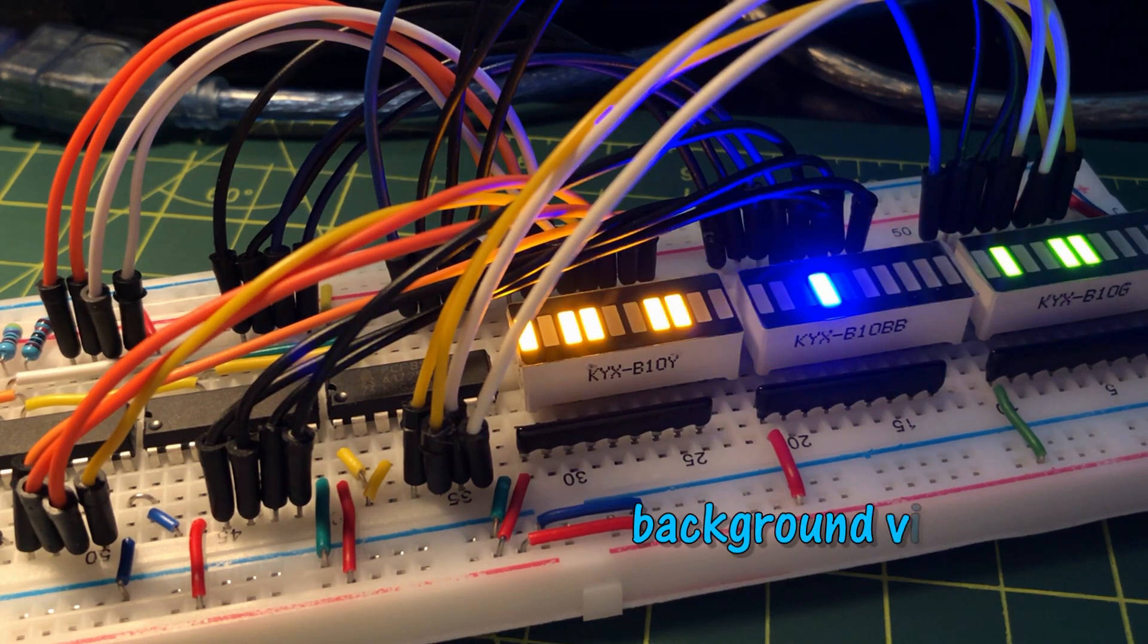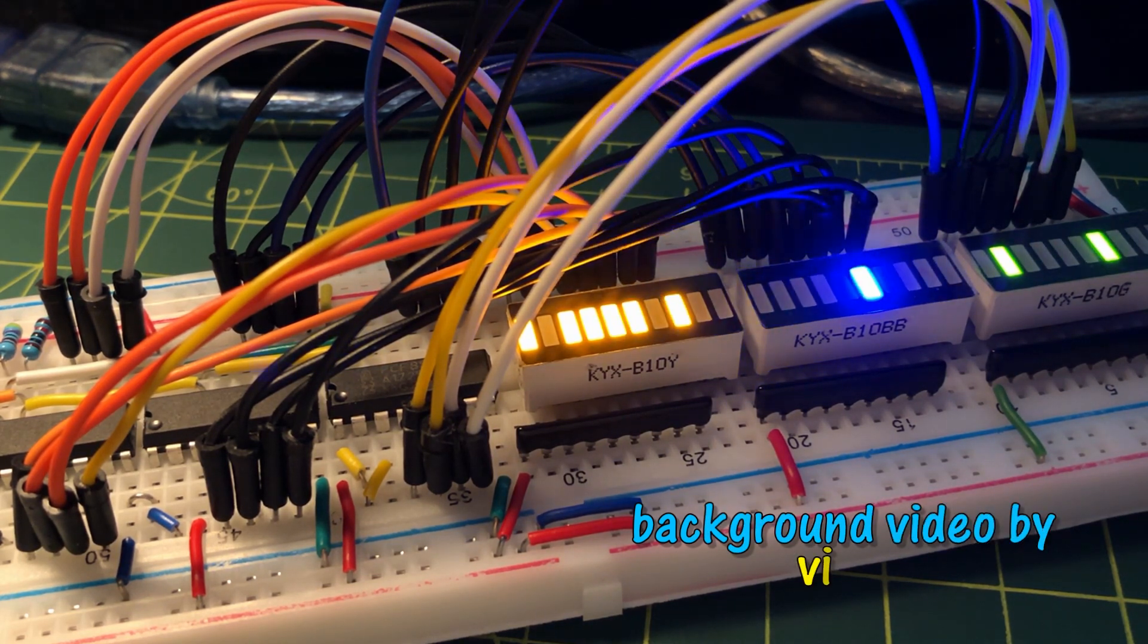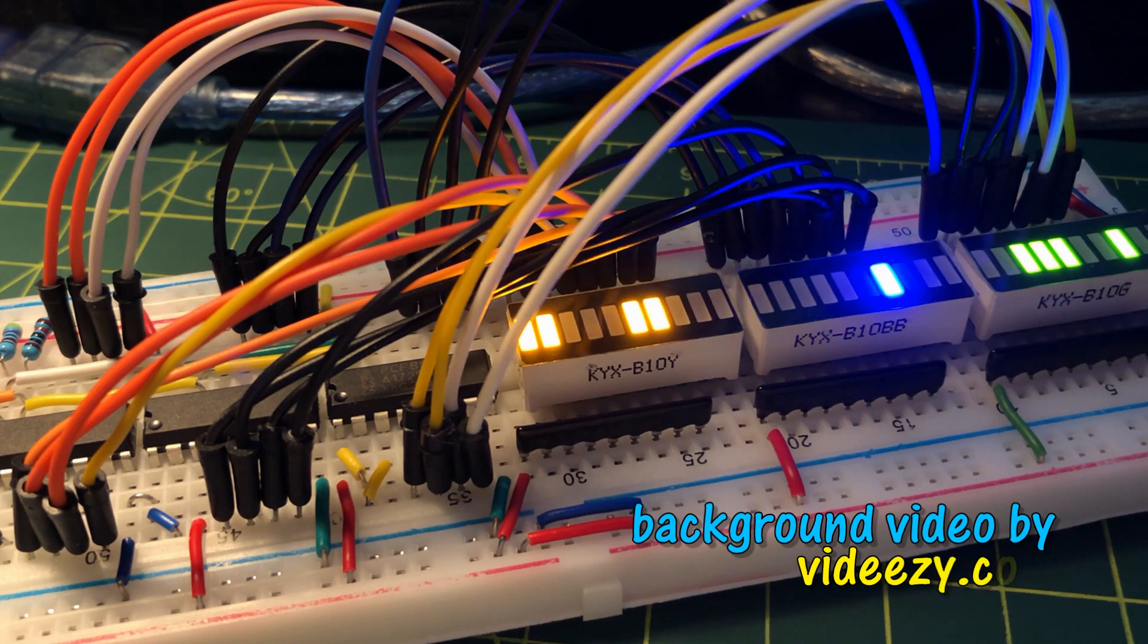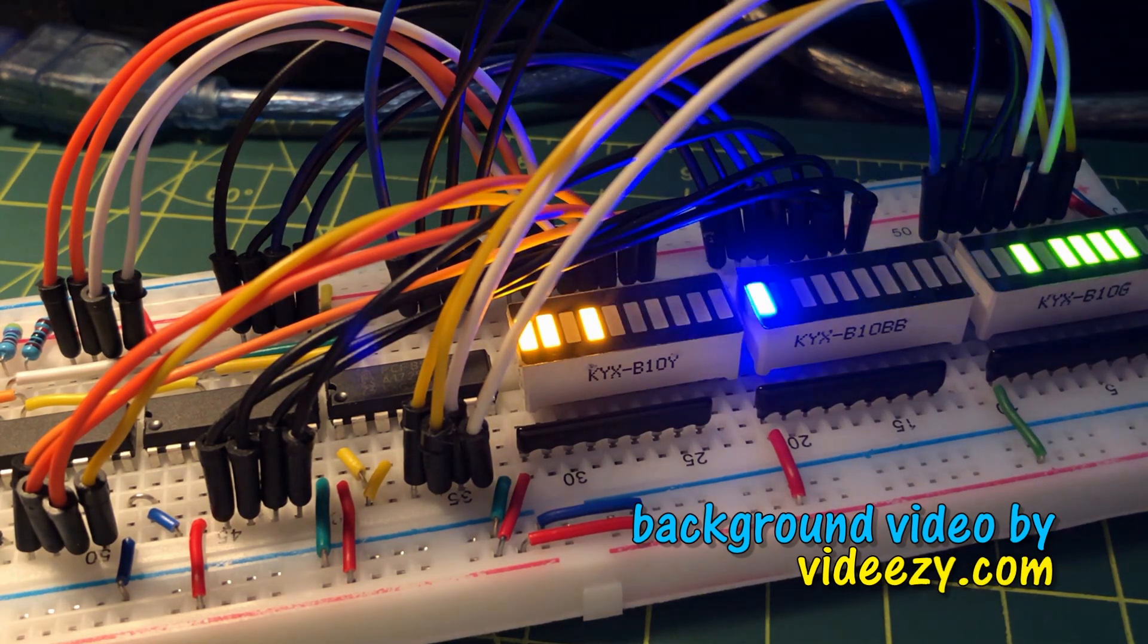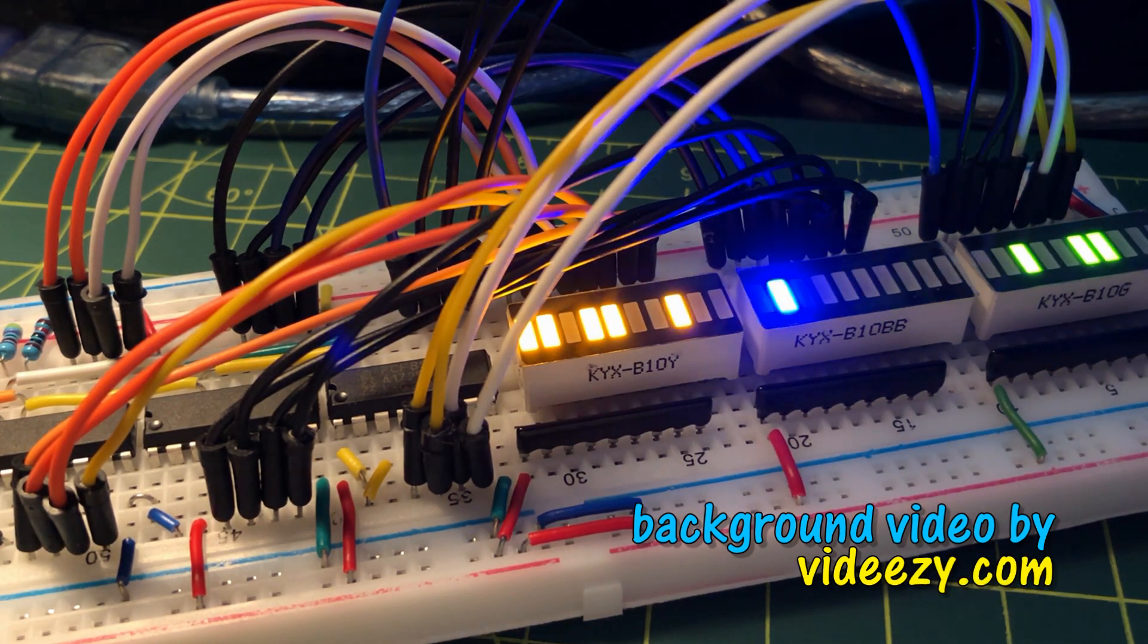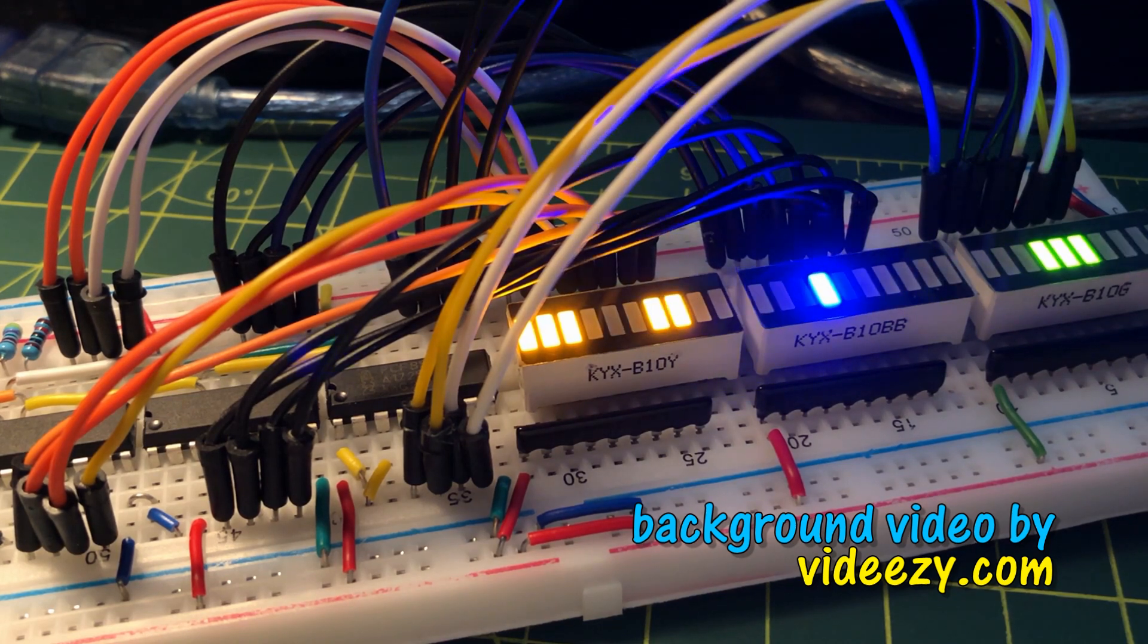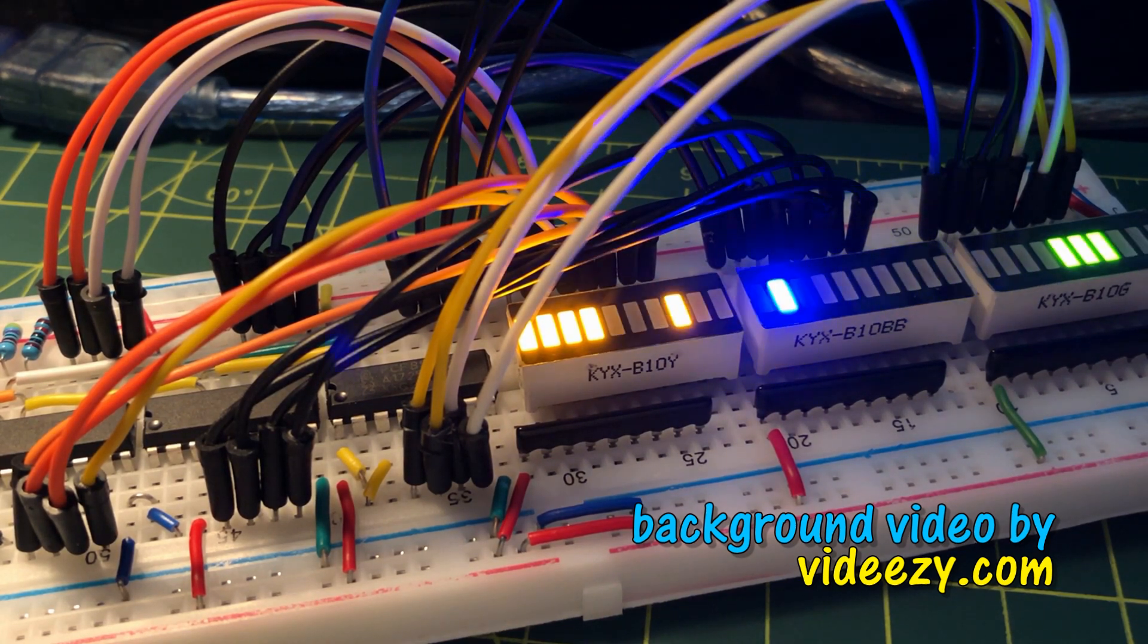In conclusion, PCF 8574 IO expander is easy to program and can easily expand the IO capabilities of a microcontroller, especially ATtiny85. Thank you for watching.